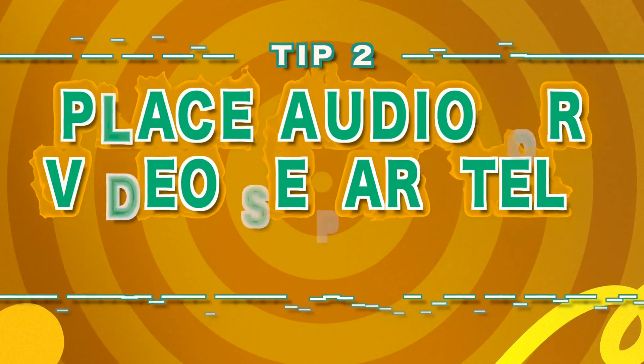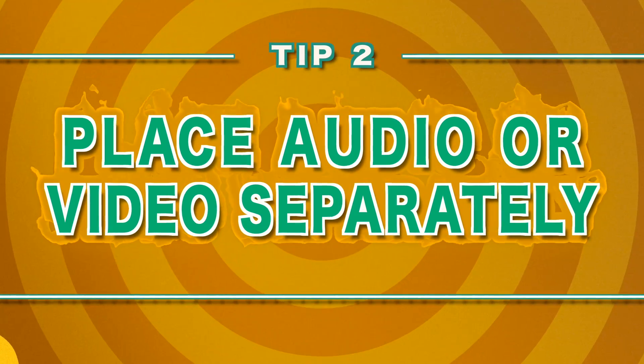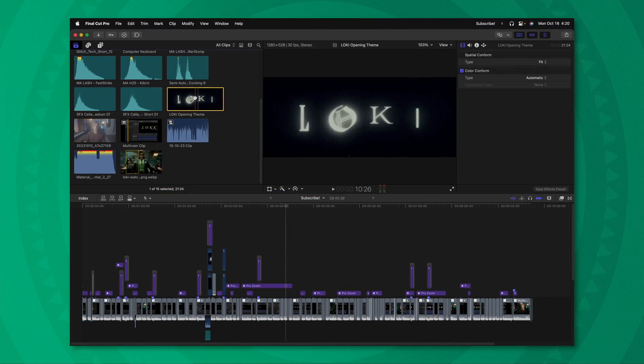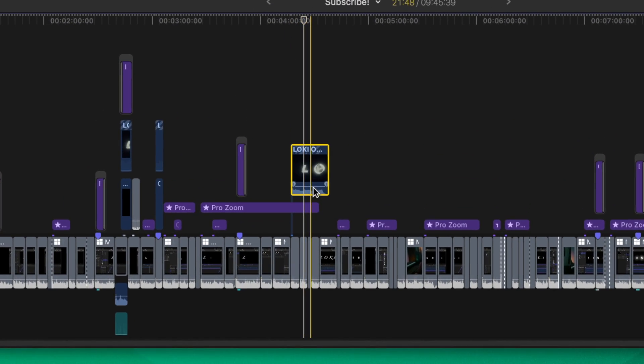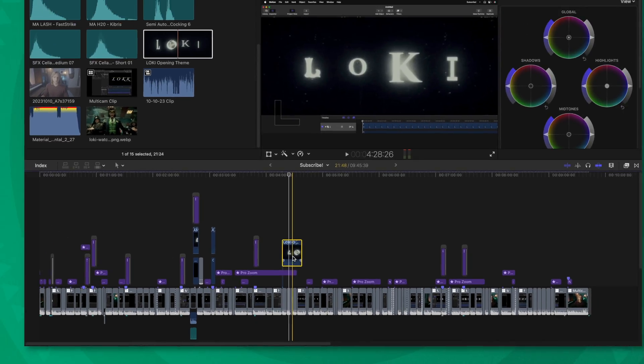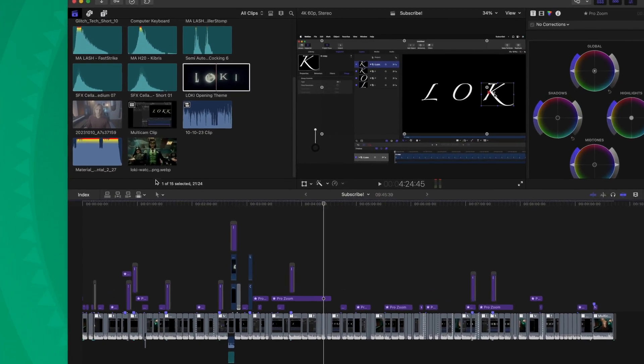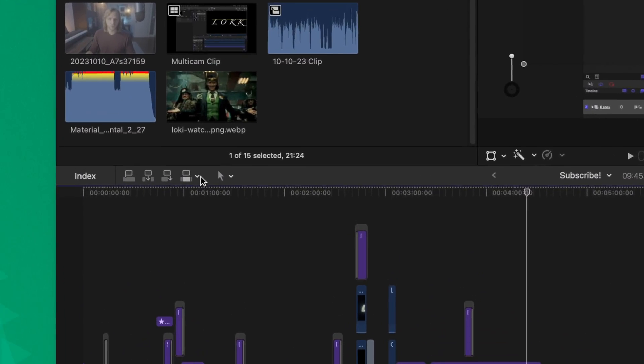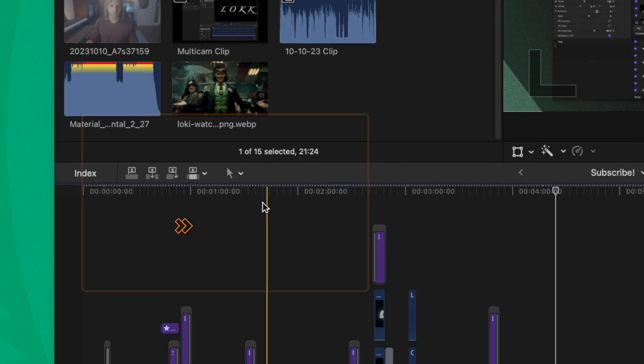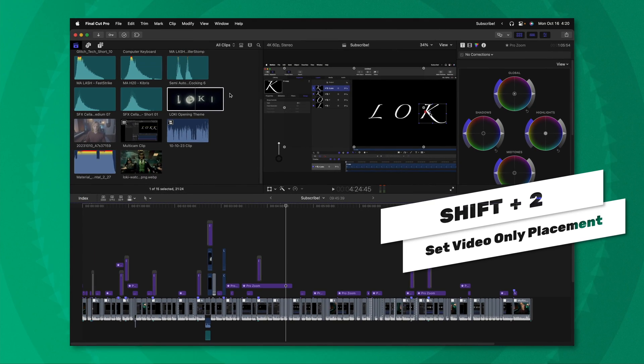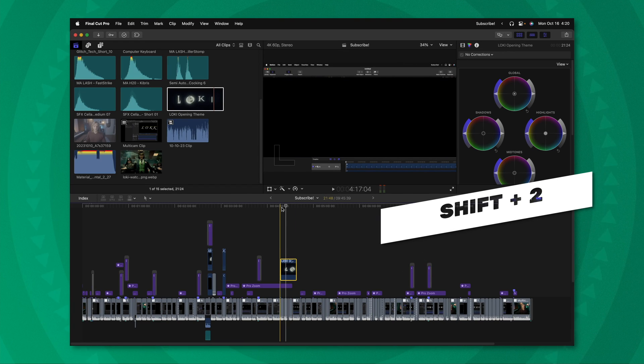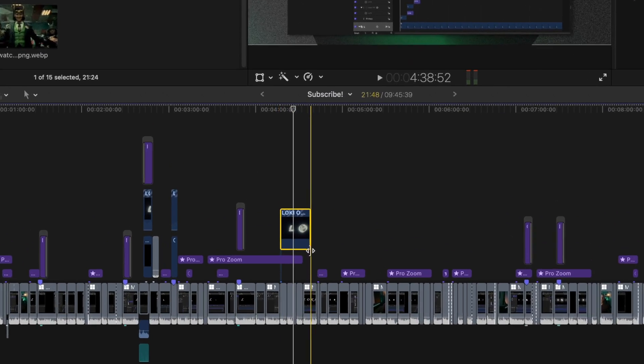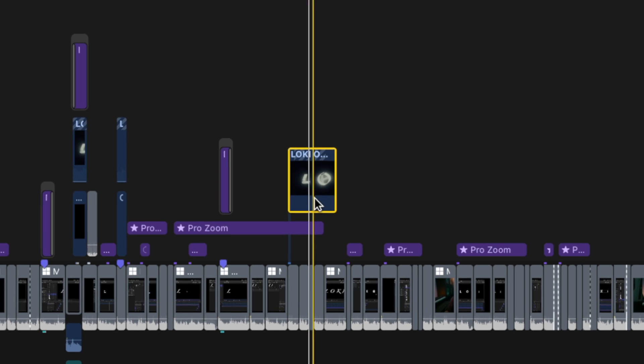The second thing I wish I knew as a beginner in Final Cut Pro is that you can bring down just a video element or just an audio element from your browser into your timeline. What I used to do is take my video element and drop it down and then I would have to lower the volume on each and every clip. But instead, all you need to do is come down to these little icons, click on this down arrow and then select video only. You can also achieve that with shift 2. Then from there, I can just click and drag this video element down to my timeline and just like that, you'll notice that it no longer has any audio elements.